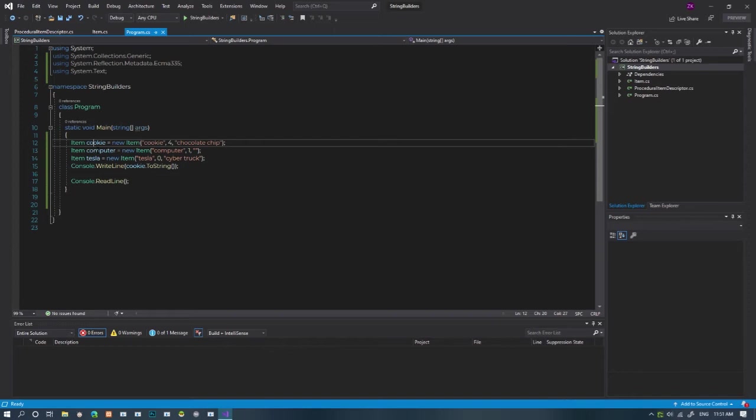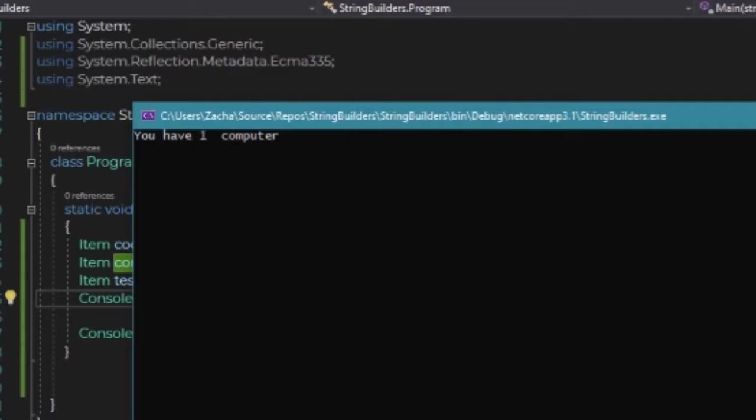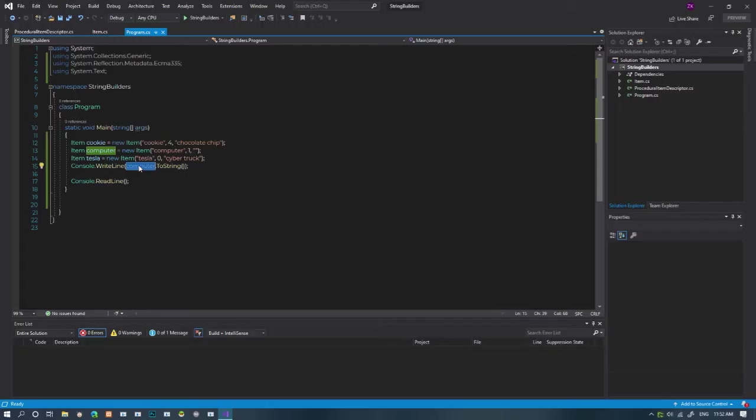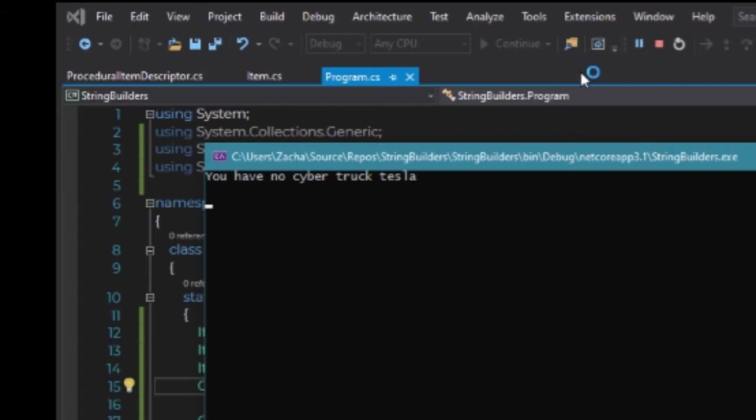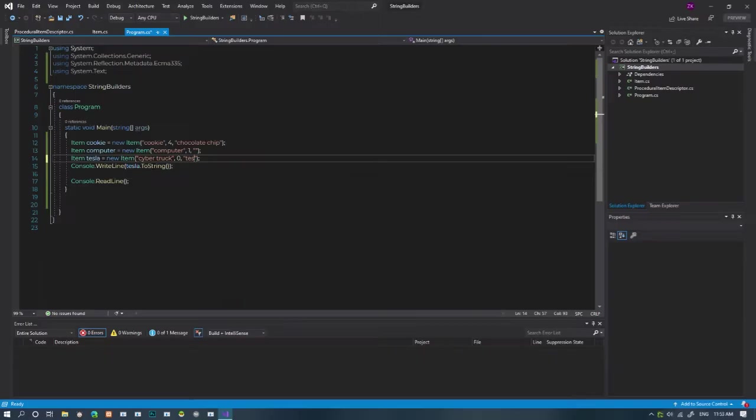I have one computer. Correct. Although, that's a weird double space. Let's try tesla. The Cybertruck is not the flavor. It's tesla. I fixed it.